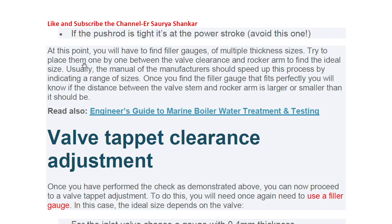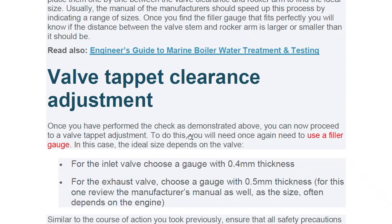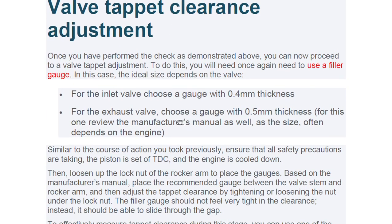At this point, use a filler gauge of multiple thickness sizes and try to place them one by one between the valve clearance and the rocker arm to find the ideal size. Usually the manufacturer's manual will indicate a range of sizes. Once you find the filler gauge that fits perfectly, you will know if the distance between the valve stem and the rocker arm is larger or smaller than it should be.